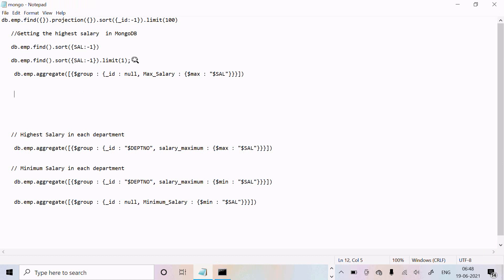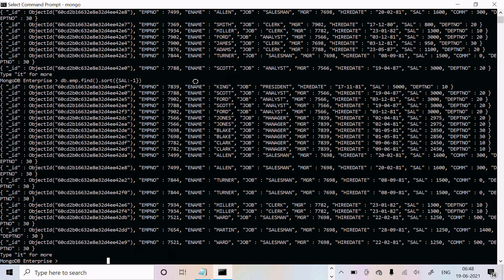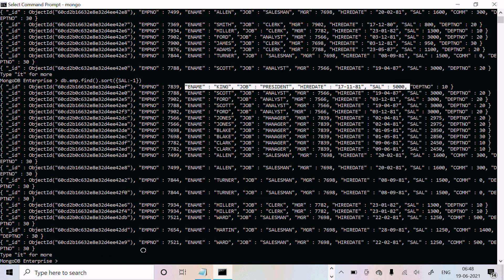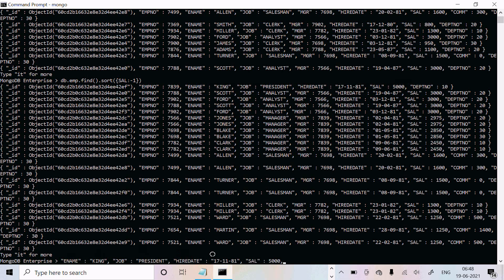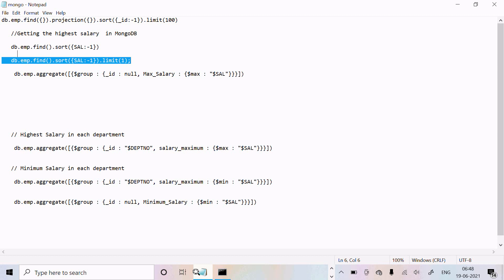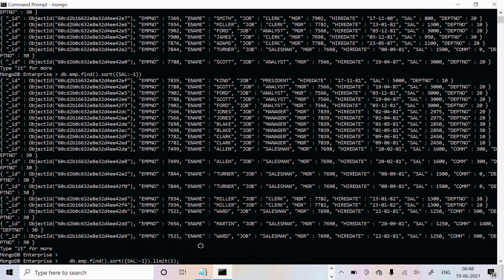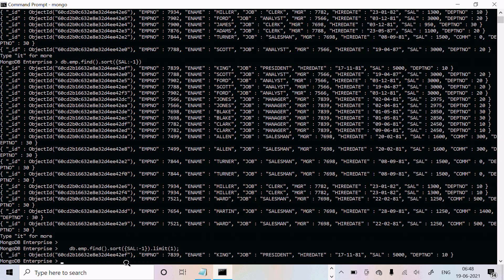Now I am going to display the highest salary using a query. The highest salary is 5000. Let's sort in descending order and then execute this query. Press Enter — here you can see the highest salary of 5000 is displaying. It does the sorting in descending order and by using limit(1) only the first record is displaying.